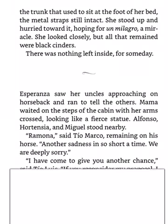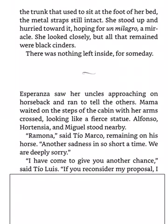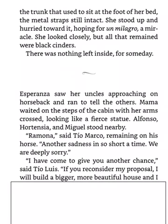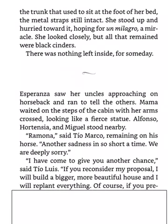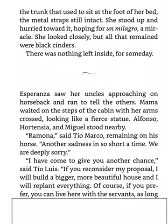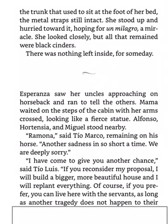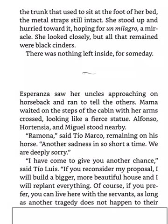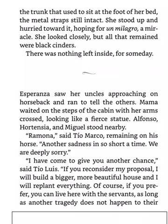I have come to give you another chance, said Tio Luis. If you reconsider my proposal, I will build a bigger, more beautiful house, and I will replant everything. Of course, if you prefer, you can live here with the servants, as long as another tragedy does not happen to their homes as well. There is no main house or field where they can work, so you see that many people's lives and jobs depend on you. And I am sure you want the best for Esperanza, do you not?